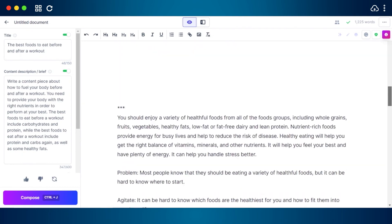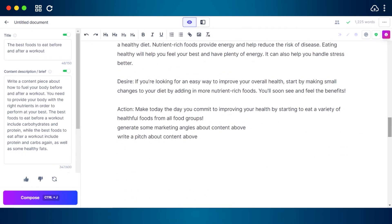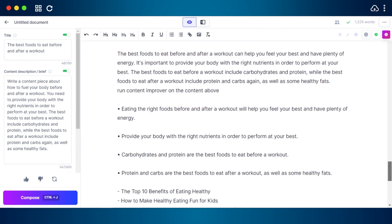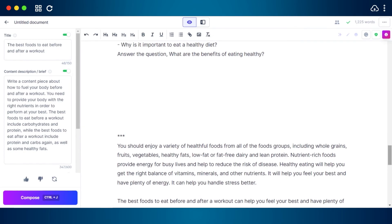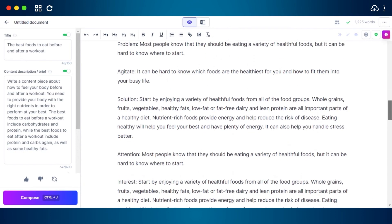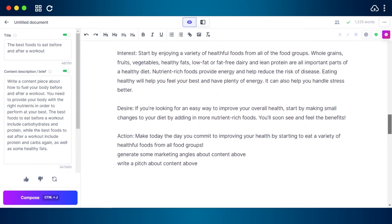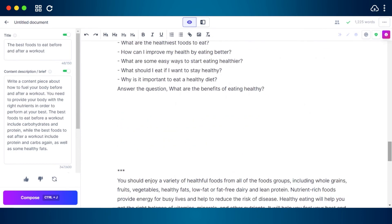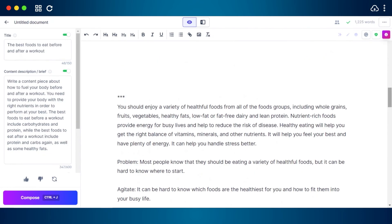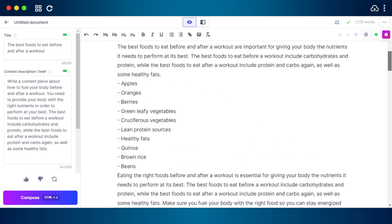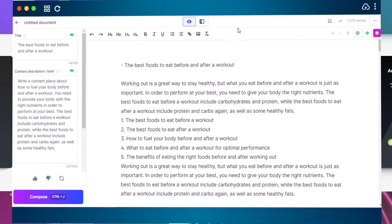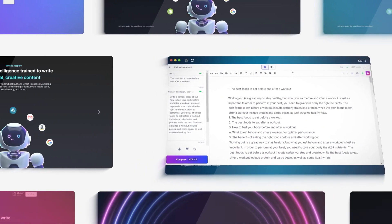This way Jasper will help you write content in seconds, and commands make it easier. You can use all of these different commands for different purposes — it depends on what you are looking for. Jasper is there to help you with every step of your writing.